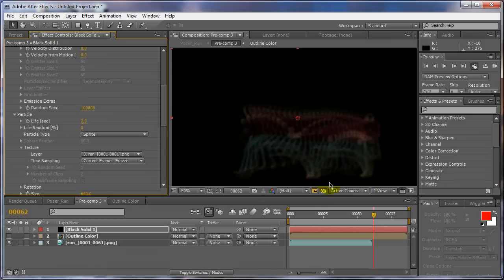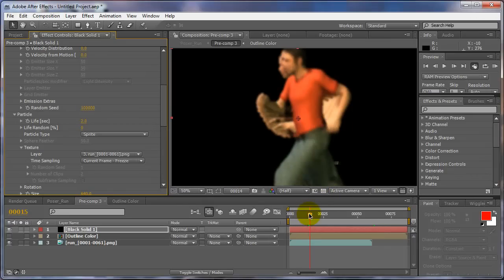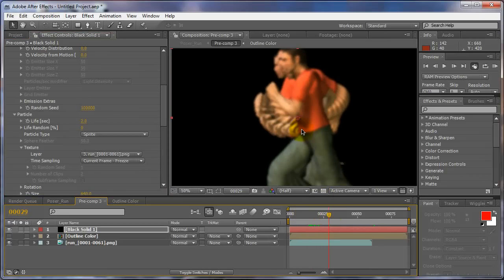Yes, yes, yes, yes. All right, so now we have him doing his run thing.